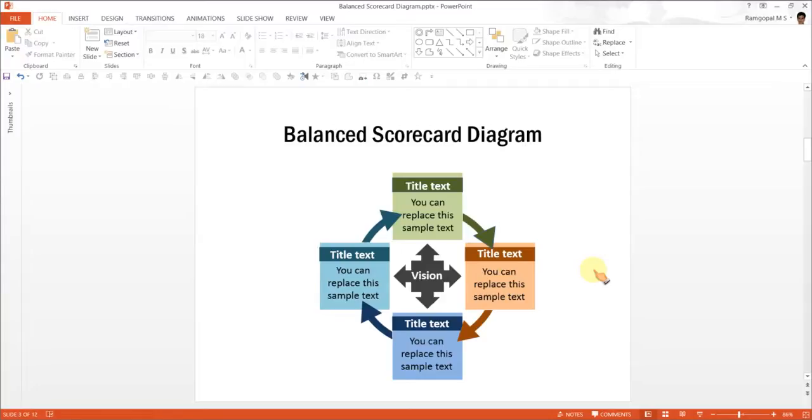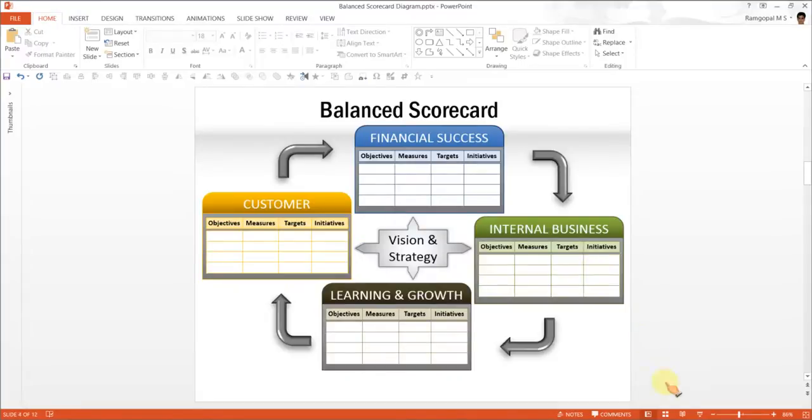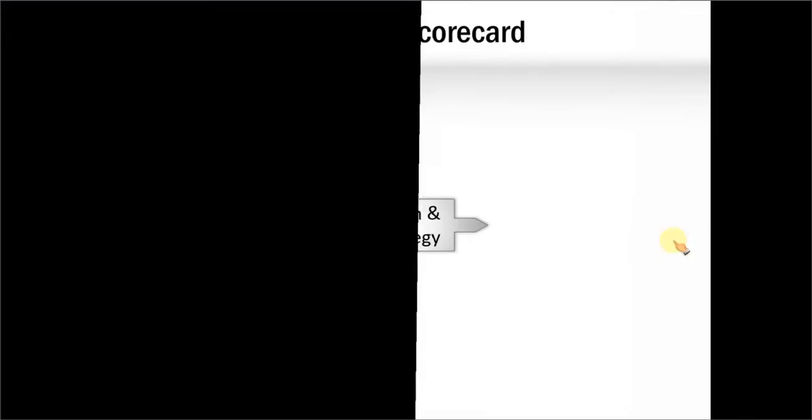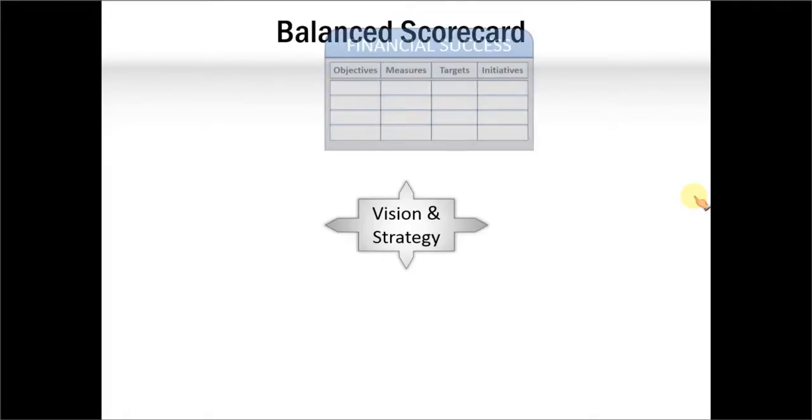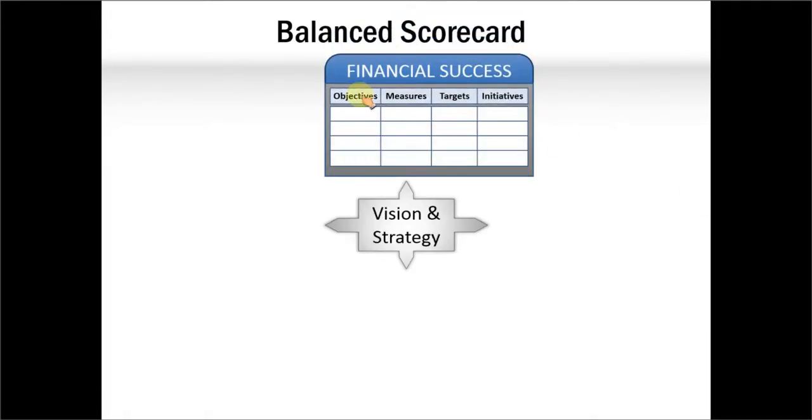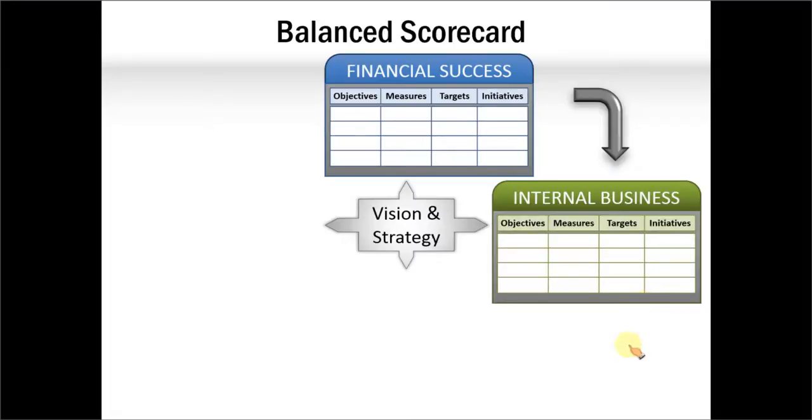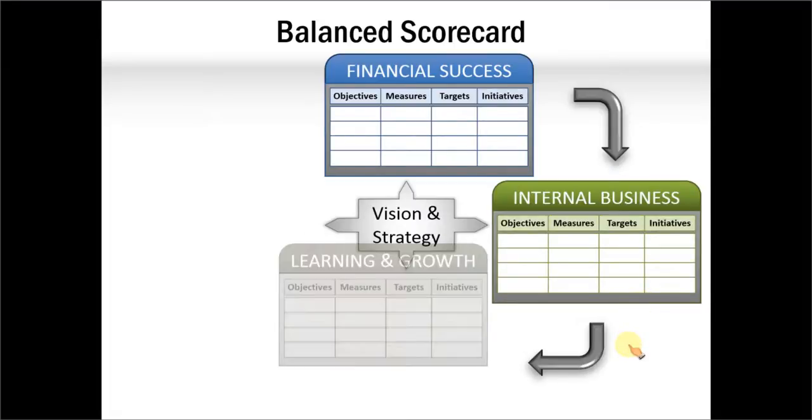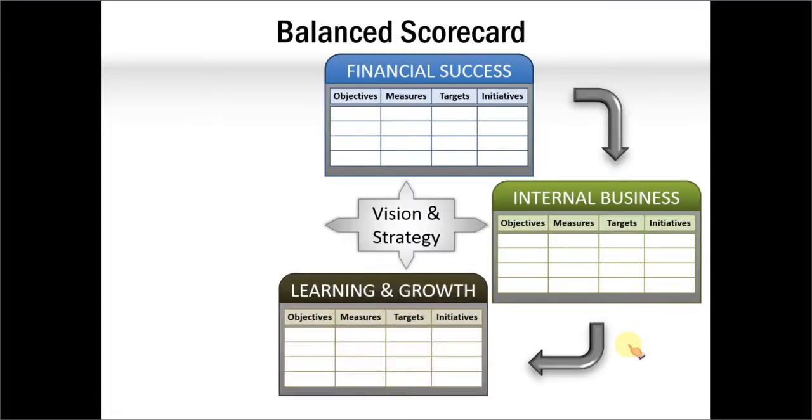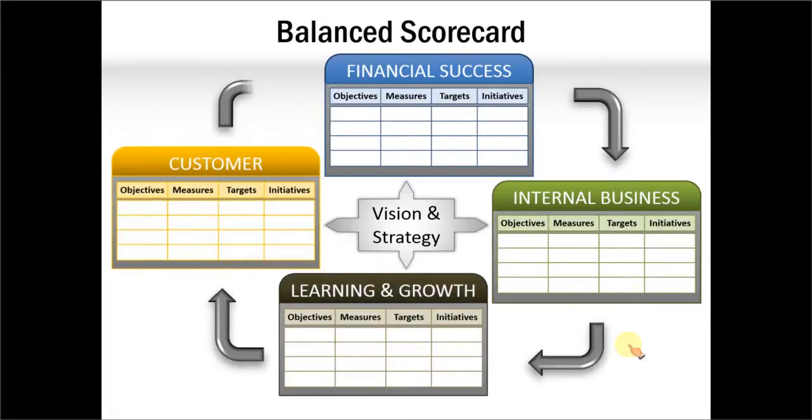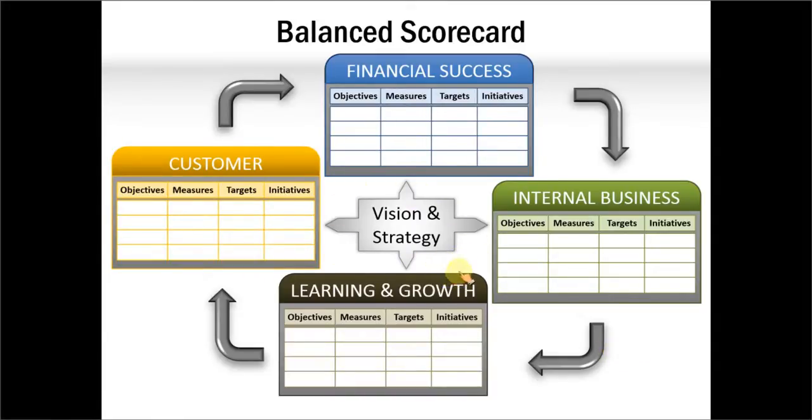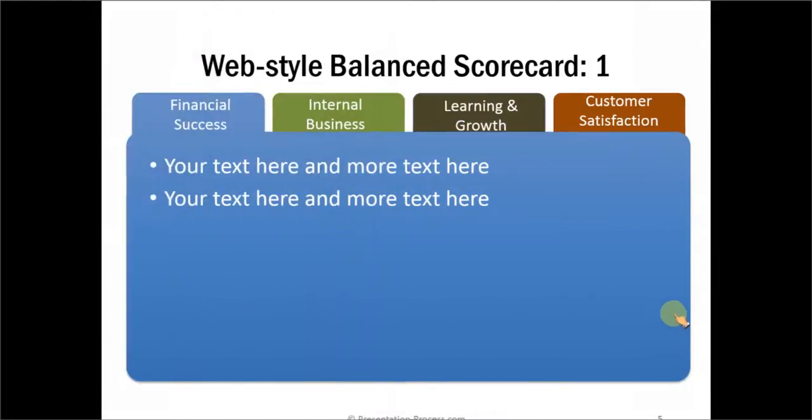So that is how easy it is to make the balance scorecard diagram. I wish to show you some interesting variations of balance scorecard taken from our PowerPoint CEO packs. And let me show you the first example here. Instead of the simple text boxes, we have gone ahead and given a kind of a matrix for each of the four parameters in the balanced scorecard. And we have also added animation. And we have included vision and strategy in the middle. This is nothing but an elaborate version of the diagram we just created using SmartArt.